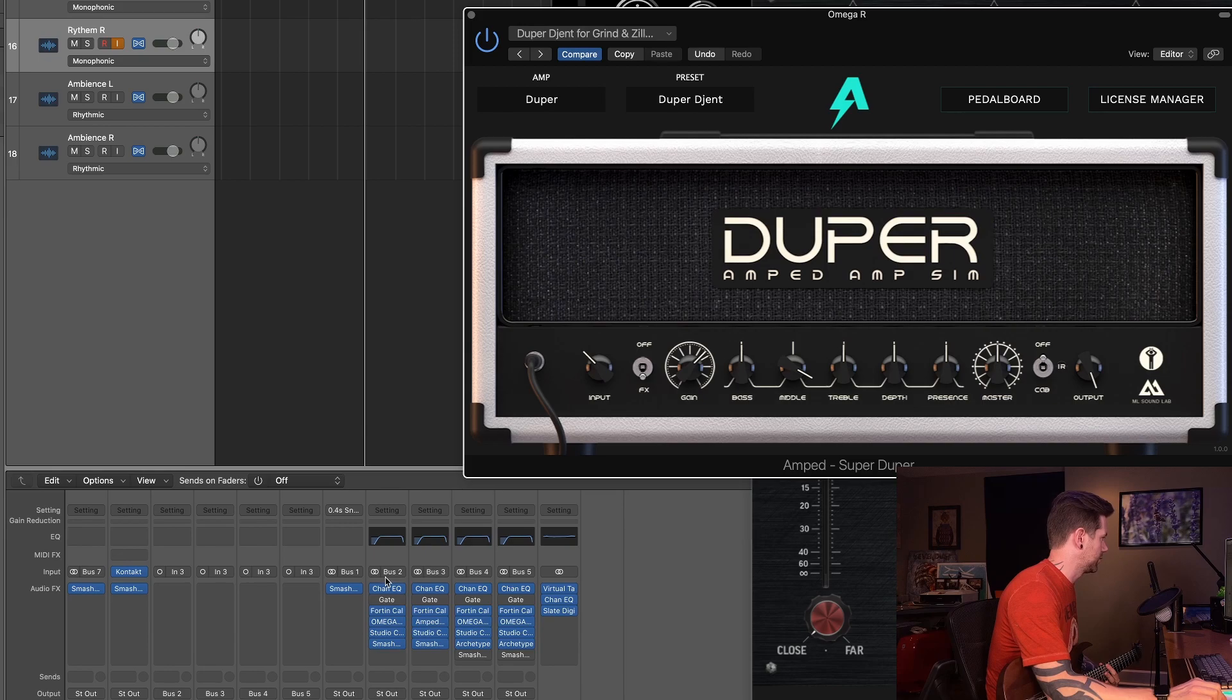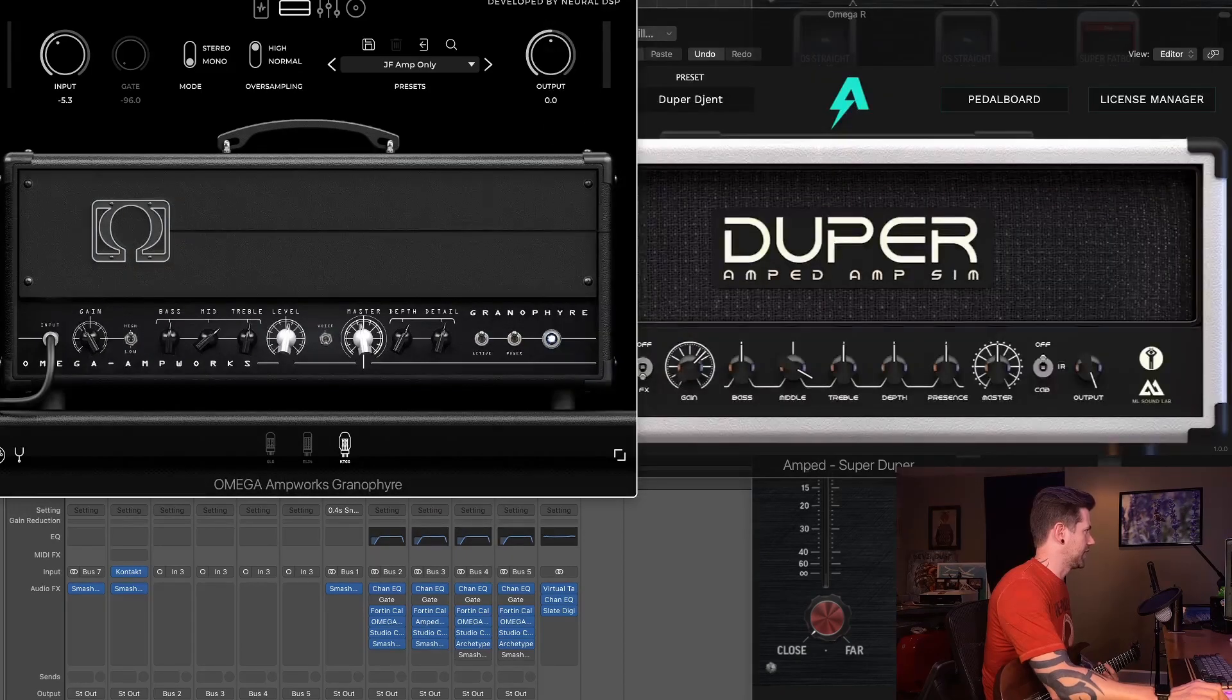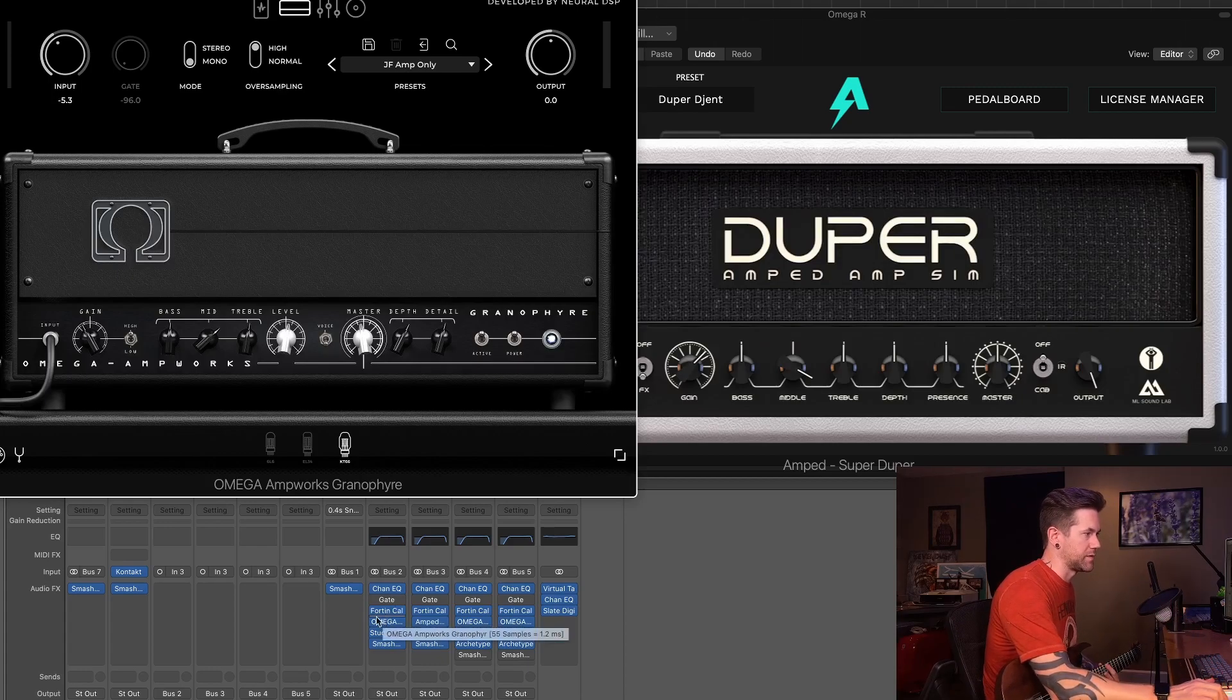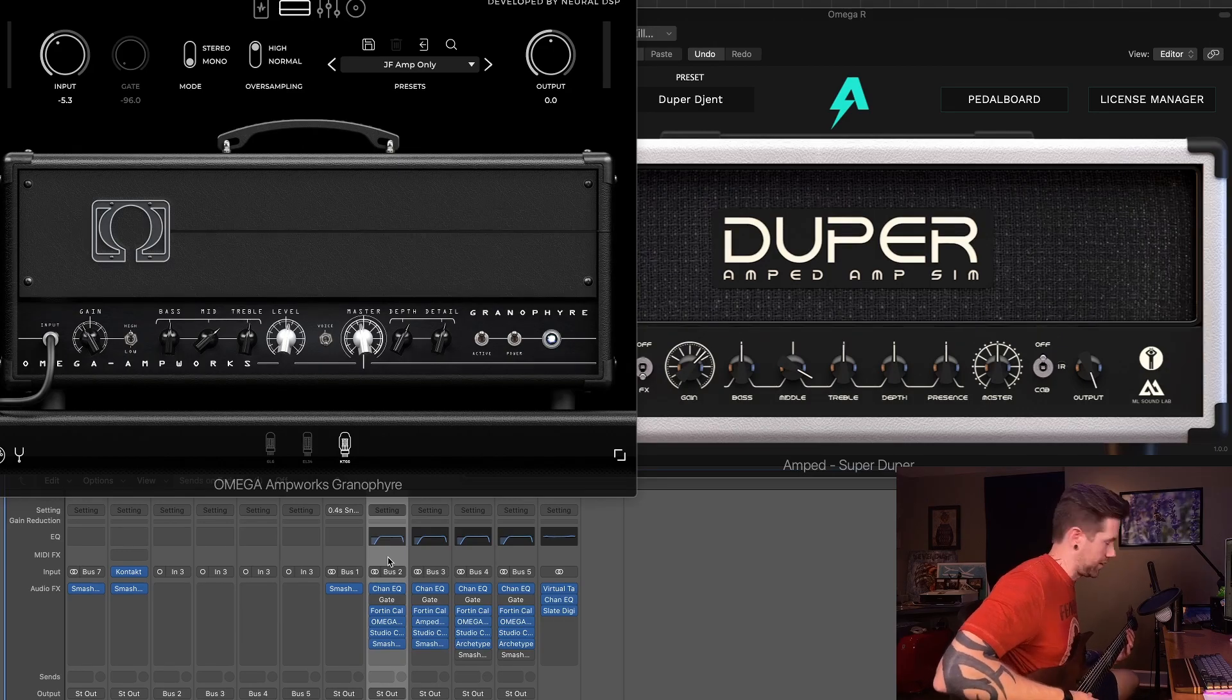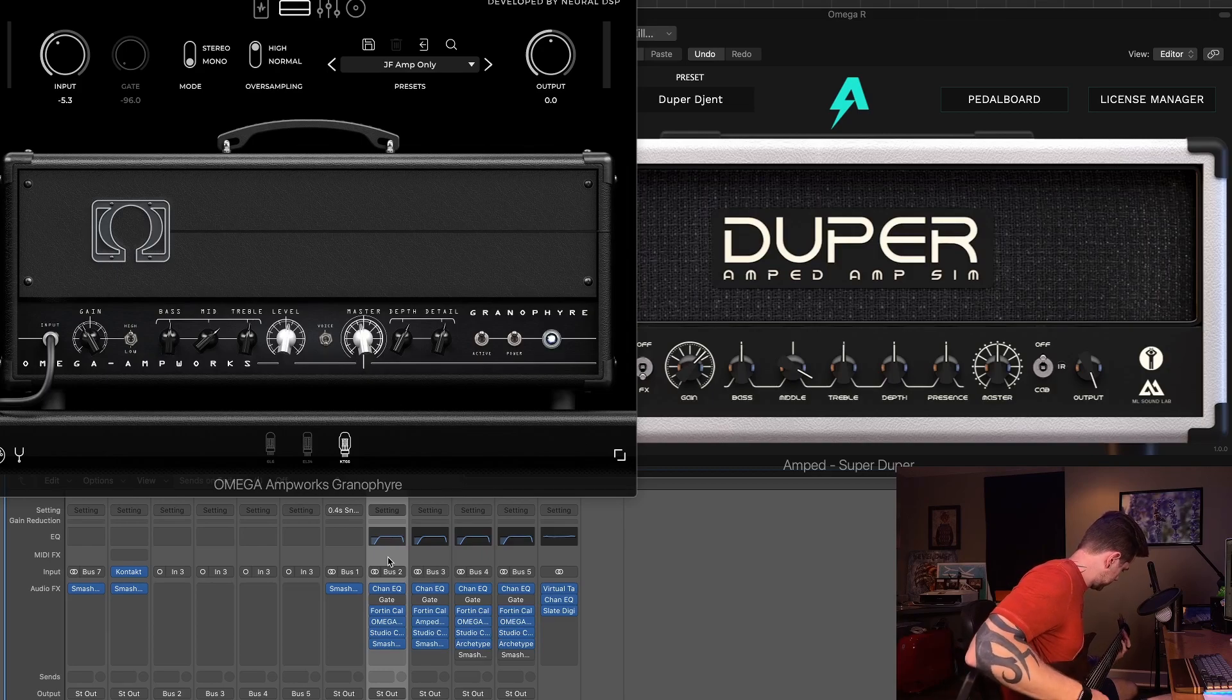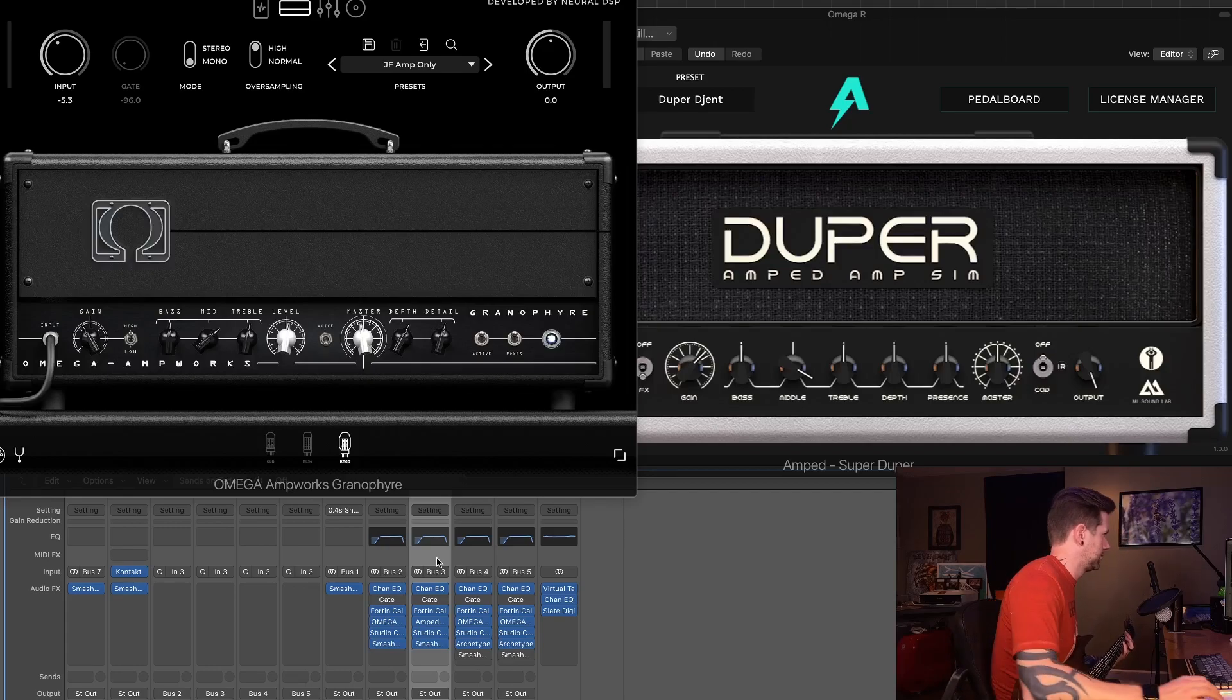Let's just see what these plugins sound like when we compare them side by side here. I've already got the Omega Ampworks Granifier loaded up, and it is following the exact same signal chain as the Duper. We have the same high and low pass EQ, the Fortin Grind and Zuul pedals with the exact same settings, going into the Omega Ampworks Granifier, the exact same settings for Zilla Cabs, and then Smash and Grab compressor, all of the exact same. Here is that same riff with the Omega. And then the Duper. Go one more time, Omega.